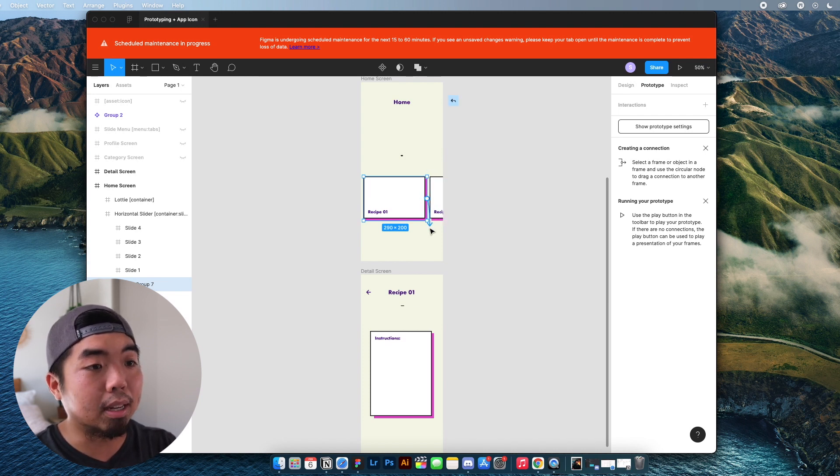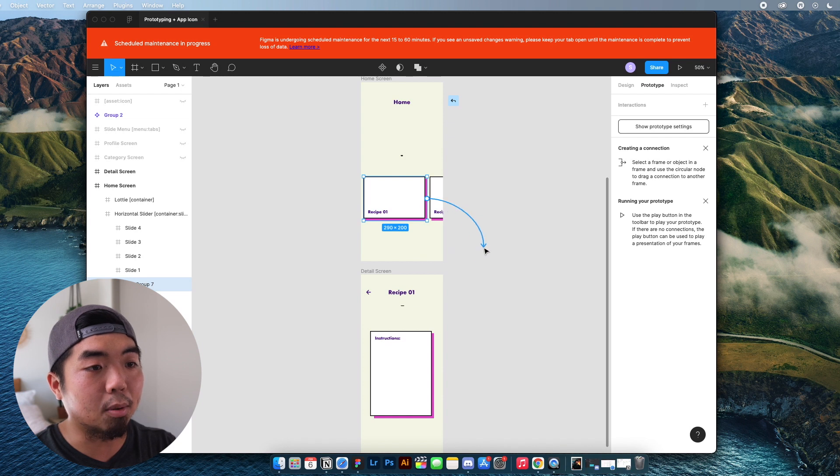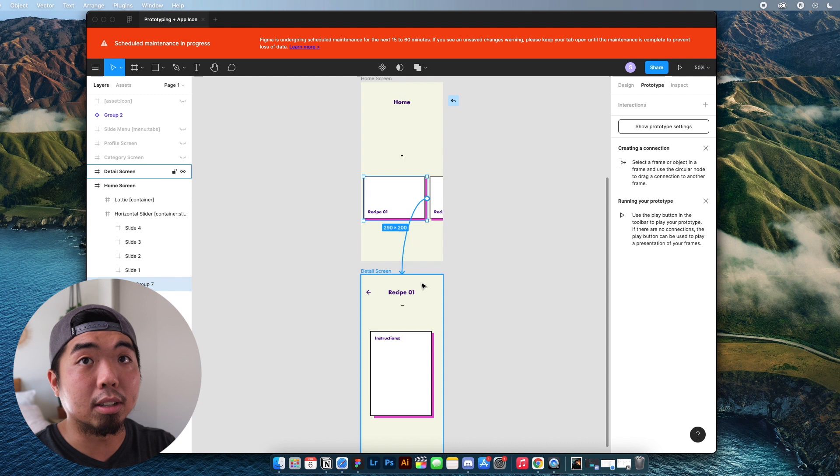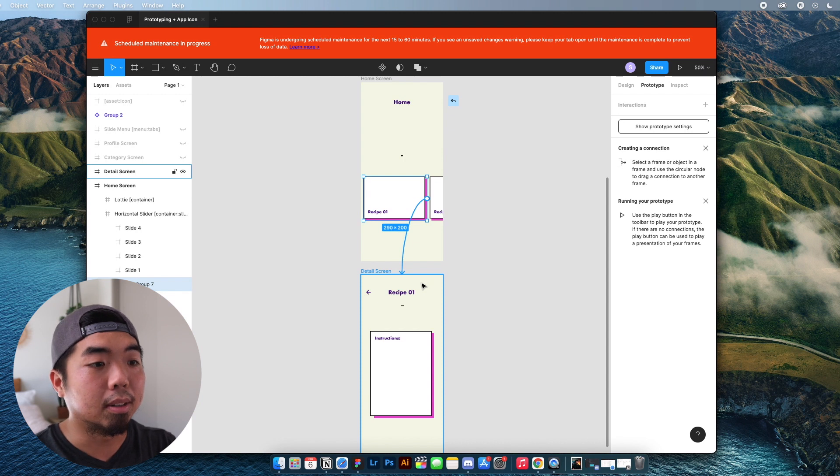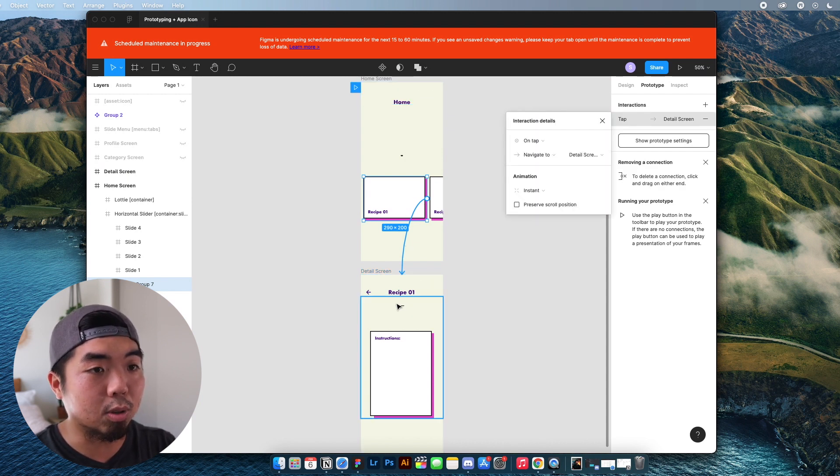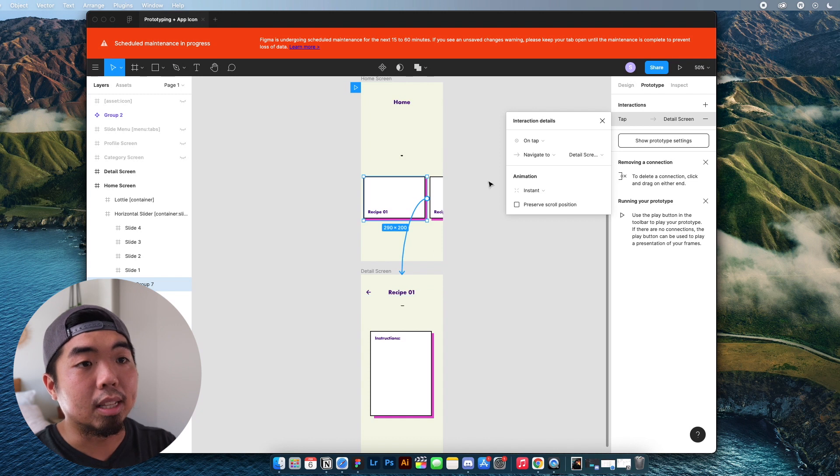So if I grab that plus and I drag, you'll see that an arrow appears and I can drag it to the screen that I want it to open. So for this one here, I want it to open this detail screen.